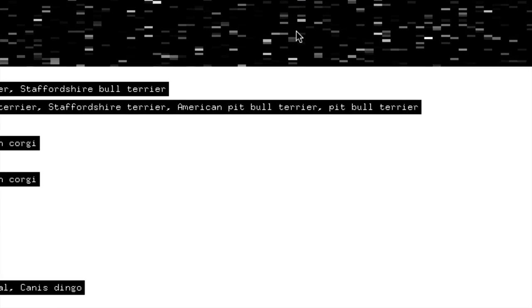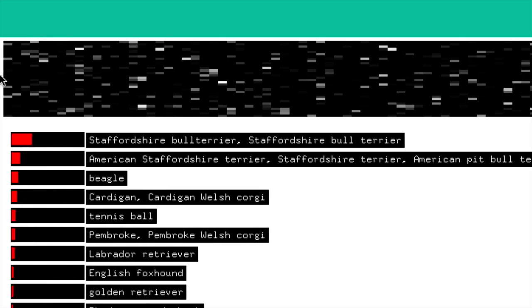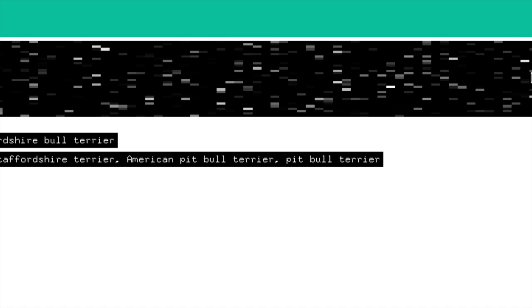These are what we call activations. Each of these are neurons looking for a particular feature. We can investigate them and some actually seem to be looking for things that make sense to us — ears, hubcaps, eyes. But a lot of them may be looking for more abstract features that were found to be useful for classification, and may not really make sense to us.